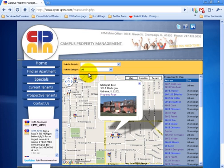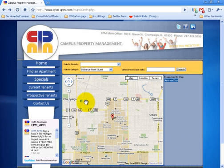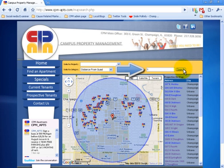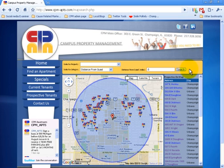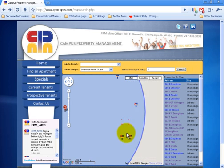You can search for property location based on their distance from the main university quad. You need to enter a radius value in miles. The results display all the properties in the circle. You can adjust the radius to resize the circle. You can zoom in for a better look at the locations.